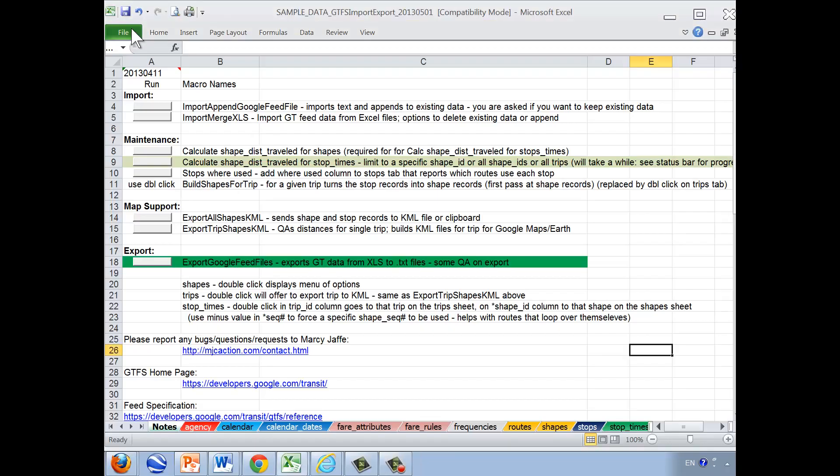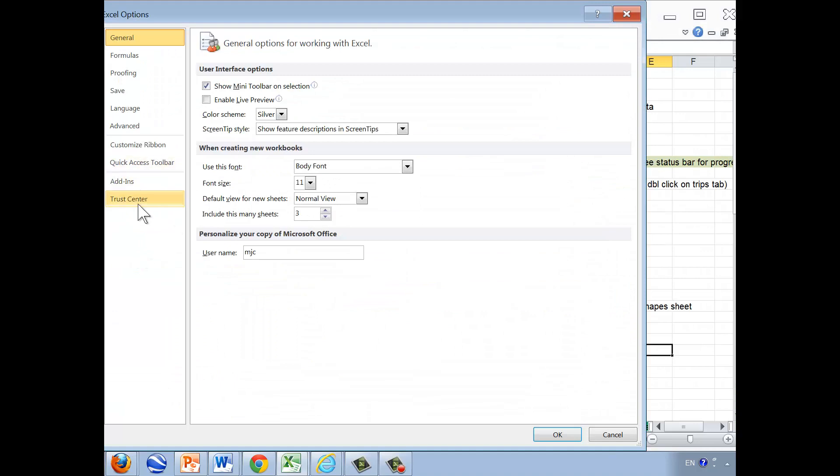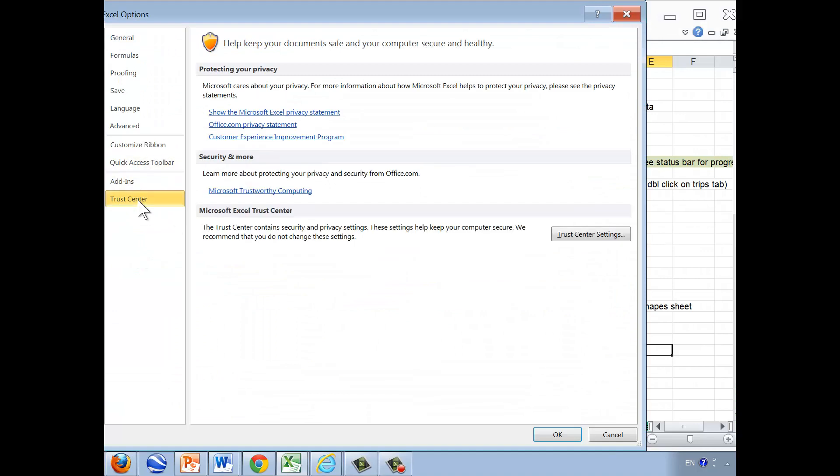Within File, you select Options and at the bottom Trust Center.